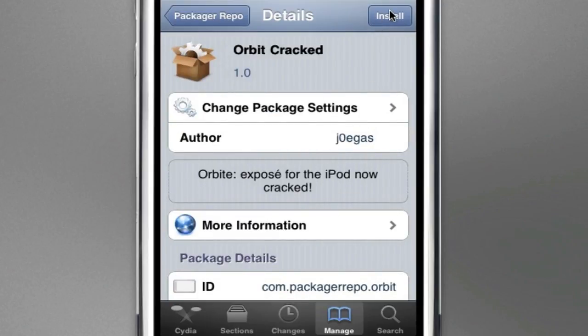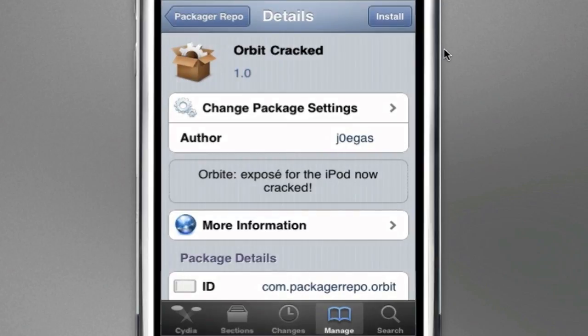I didn't install it because I actually purchased it to put it on the repo, but it works. So, that's it, guys. All you have to do is install it, and now you've got Orbit.